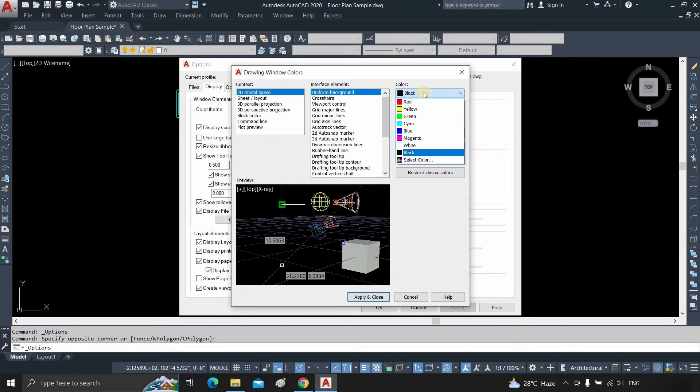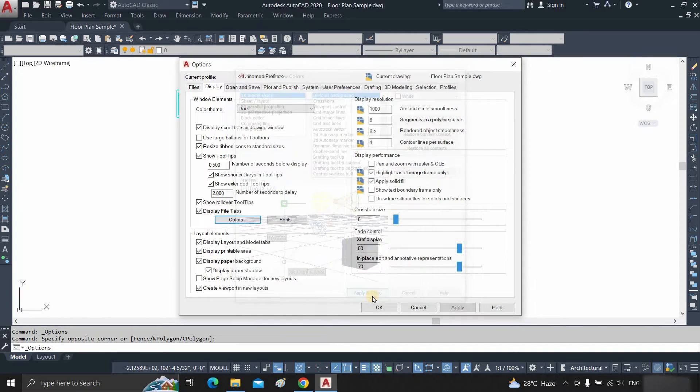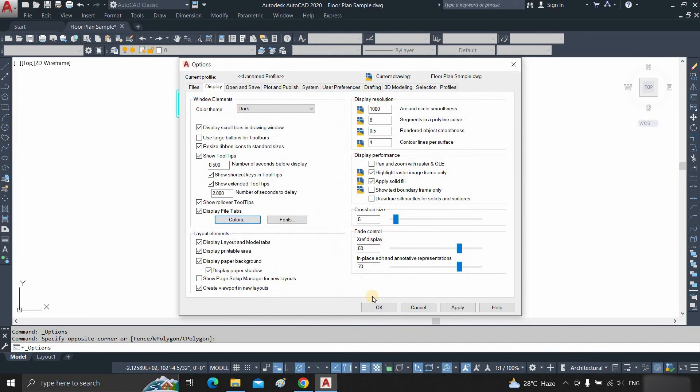Click on the color, click on white, then click on apply and close. Here, you can see the background color changed to white.